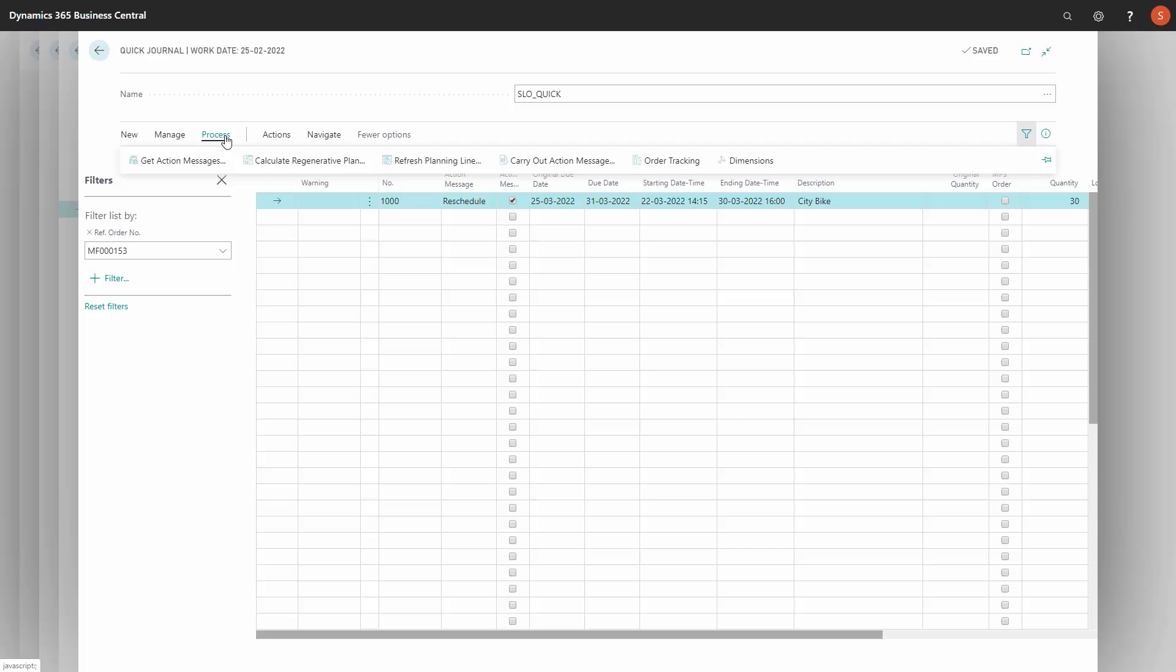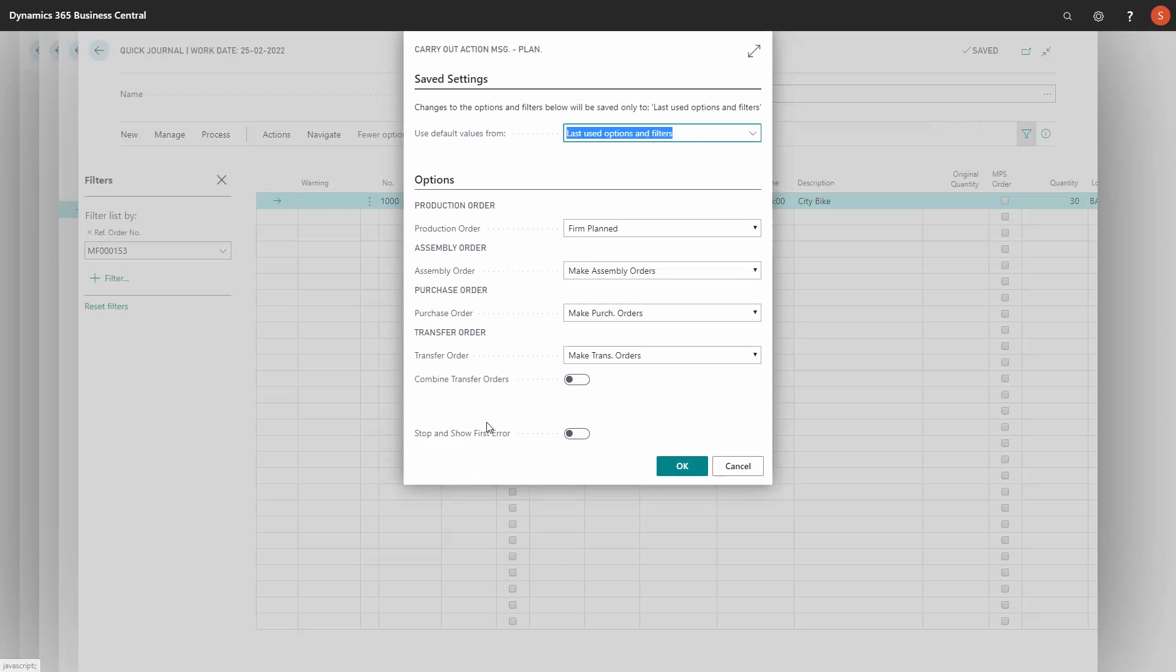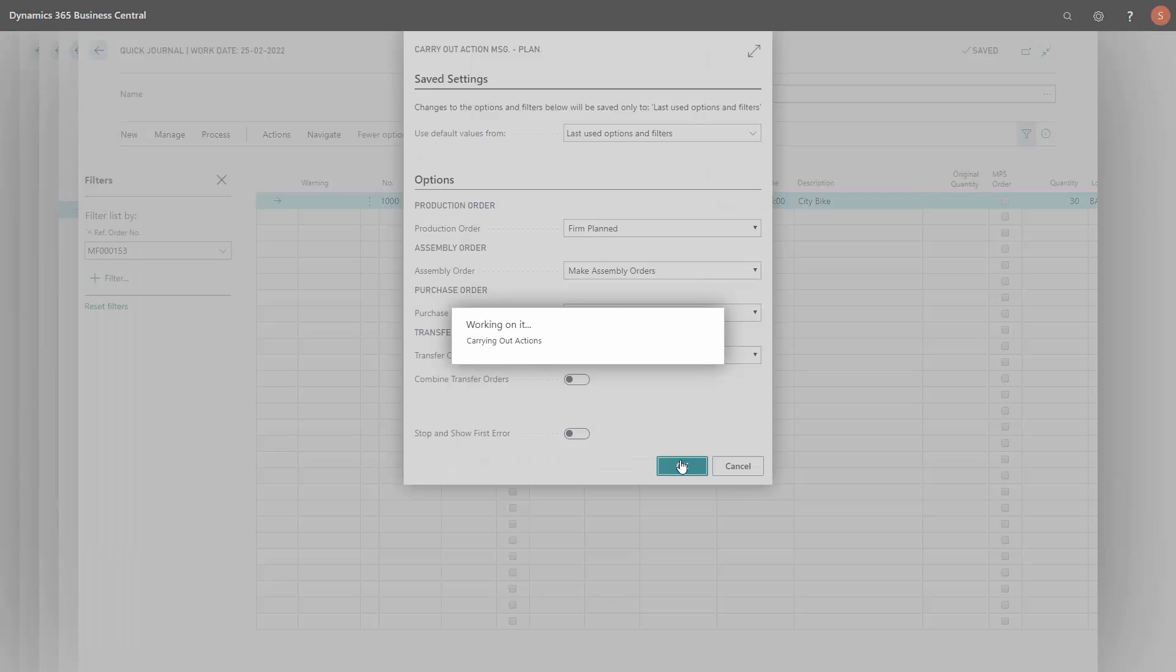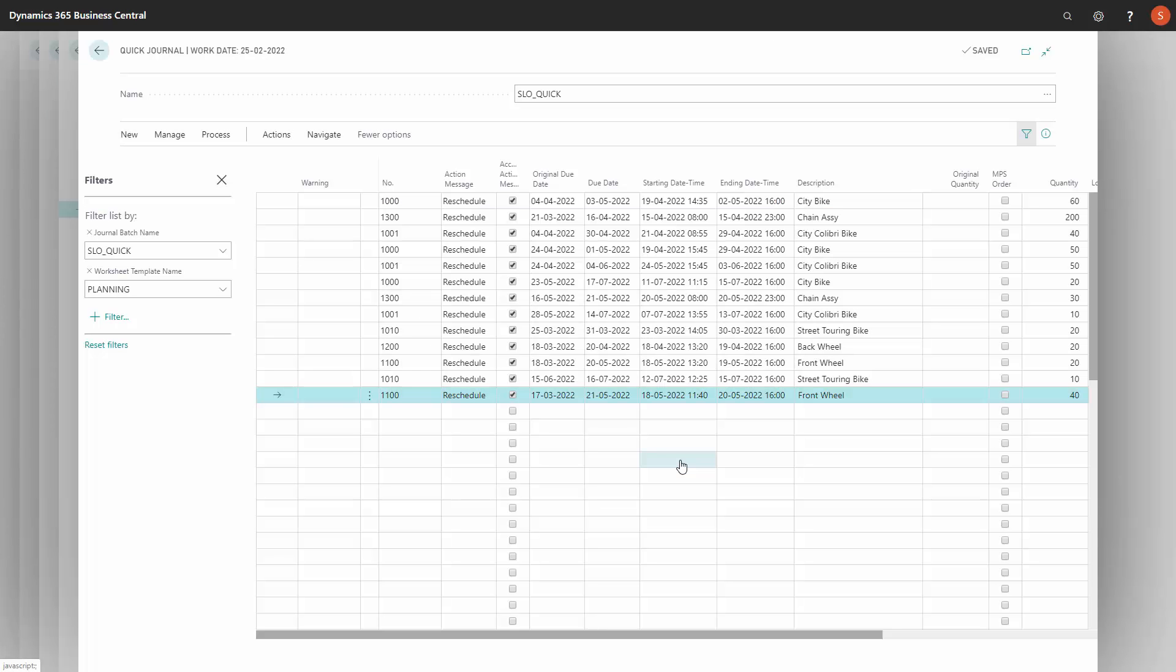This is standard Business Central functionality to carry out actions from a journal line like that. I will just simply move the firm plan production orders.